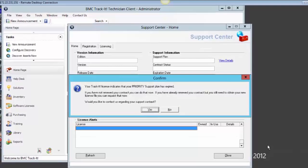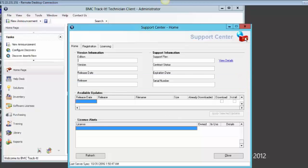As you can see, the support center says that my Track-IT license support plan has expired, so I need to download a new license file from the support site. Let's go ahead and start downloading the new file and replace it on the server. To do that, I will exit out of Track-IT first.